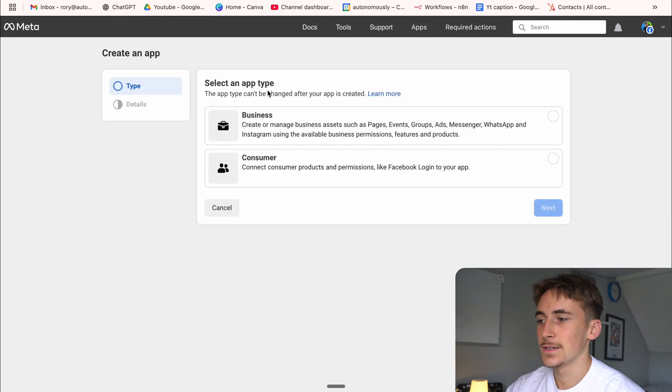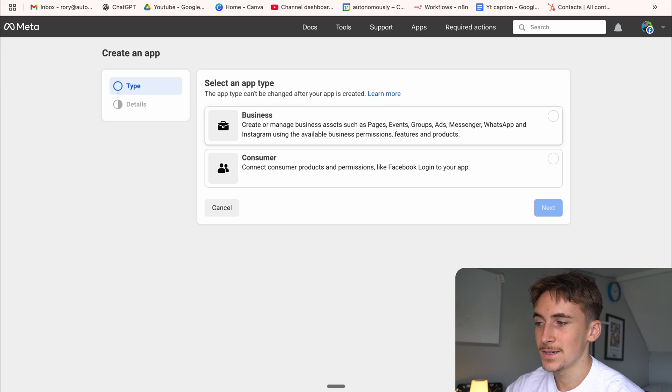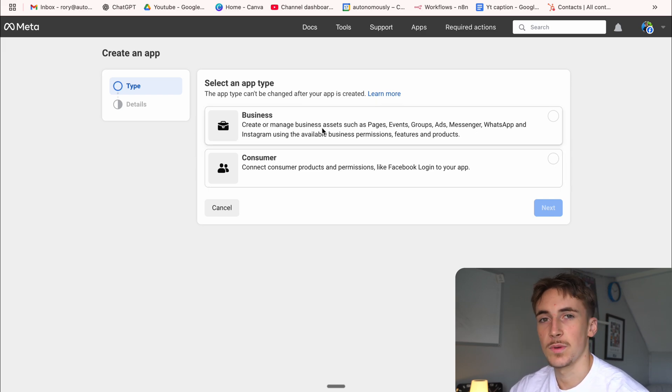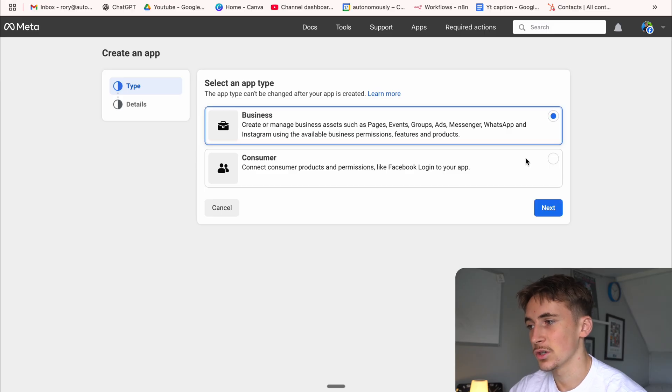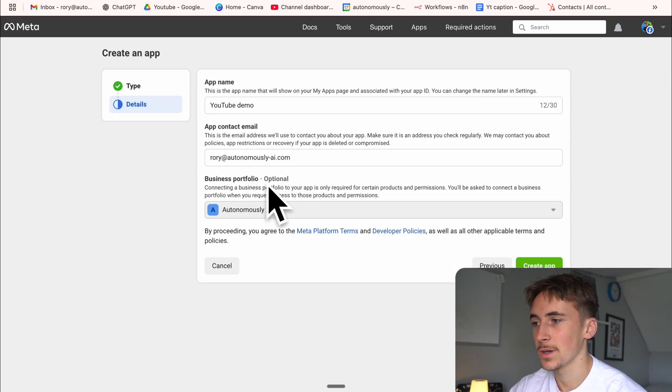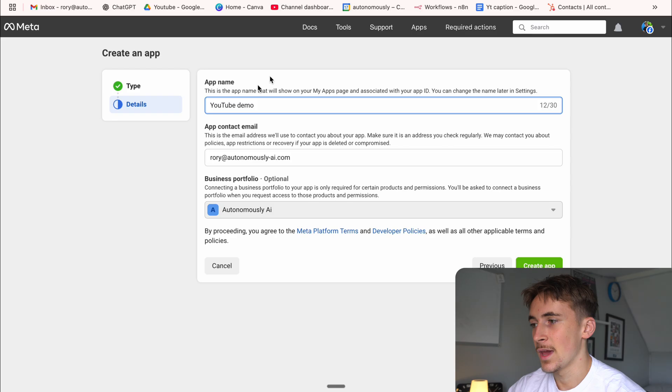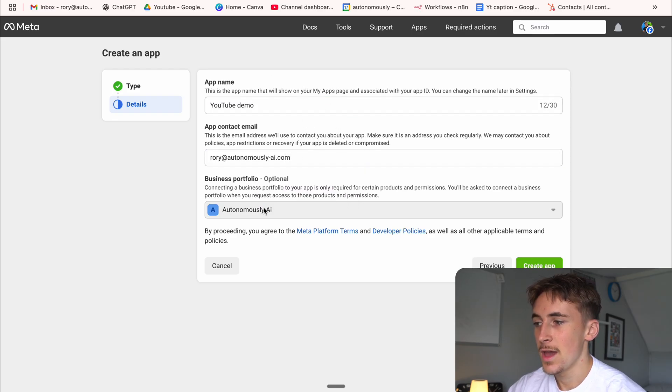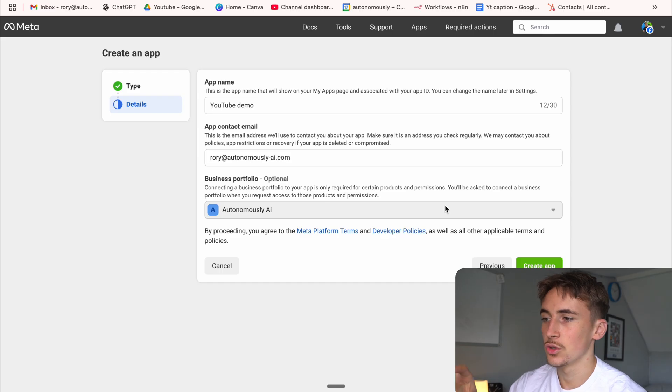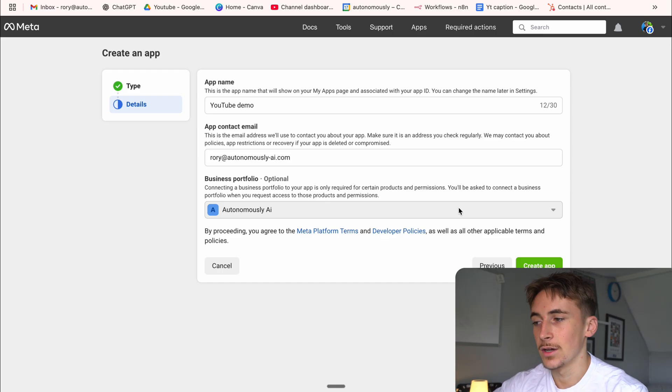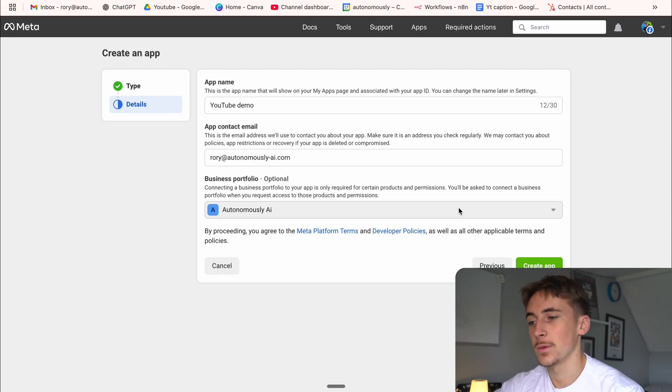And down here, we're just going to scroll down to other, hit other, go next. And then select an app type. You can choose business or consumer. And once you've picked this, you can't change it. So just be wary of what you're picking. For this, we're just going to go with business because my WhatsApp account is a business account anyway. And then app name, again, just YouTube demo app contact email, which is my email. And then the business portfolio, make sure to select that one that you want it connected up to.